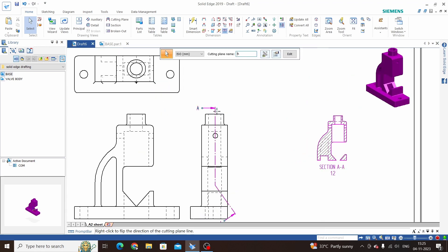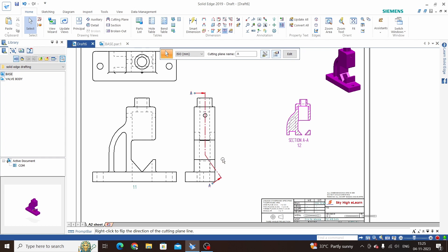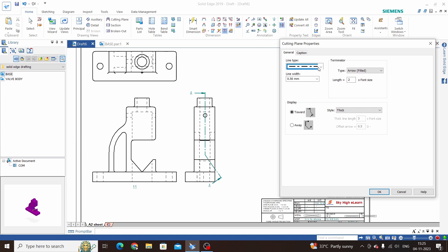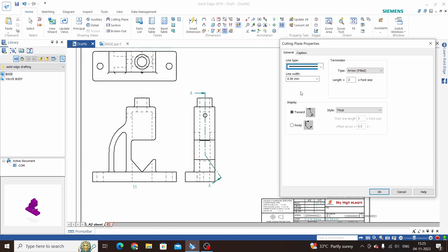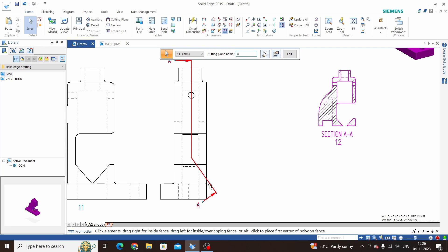Now, if we want to modify the line thickness and type, go to Properties. Here we can select the line type — I have selected Continuous, and the line width will be 1. Click OK and this will be modified.